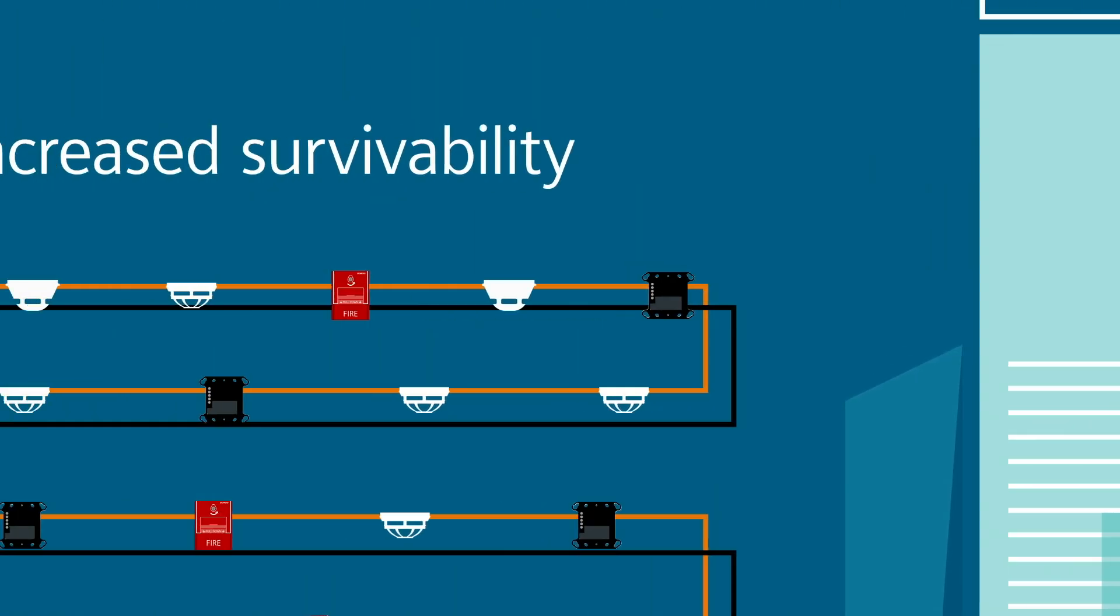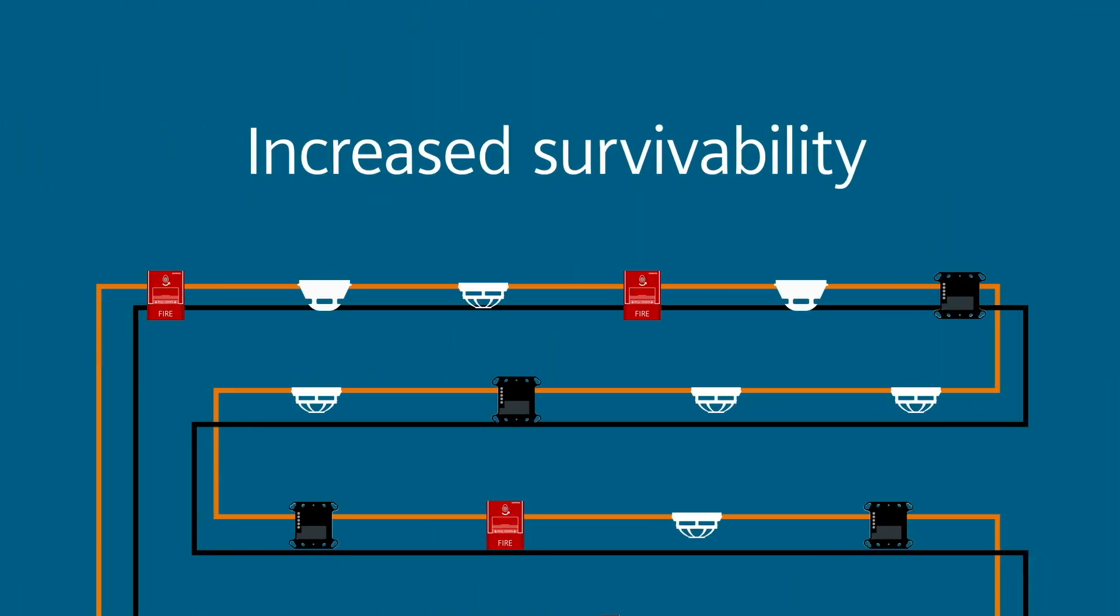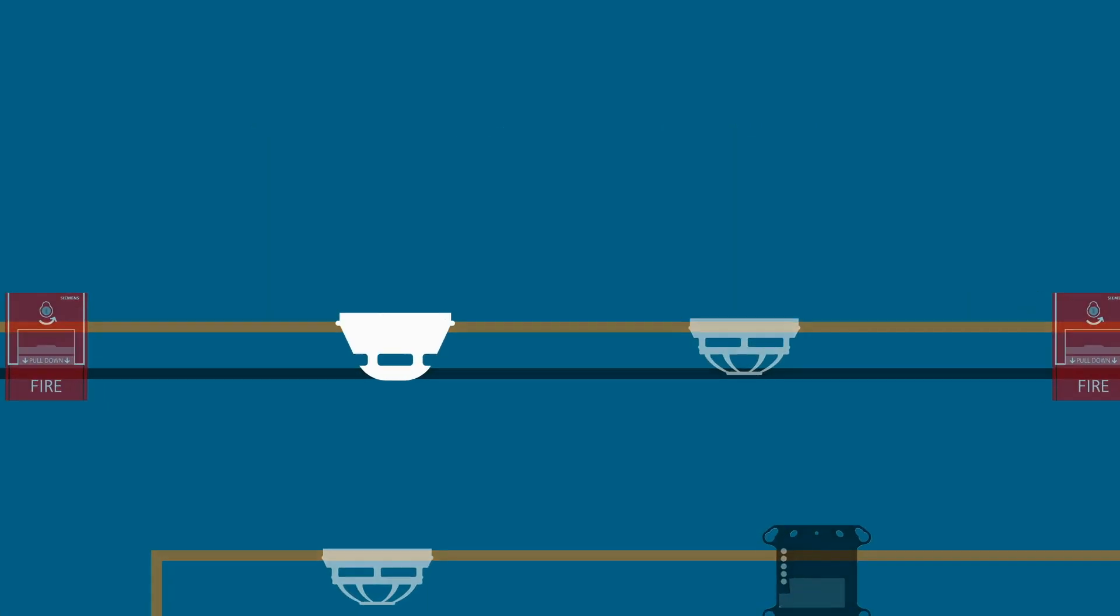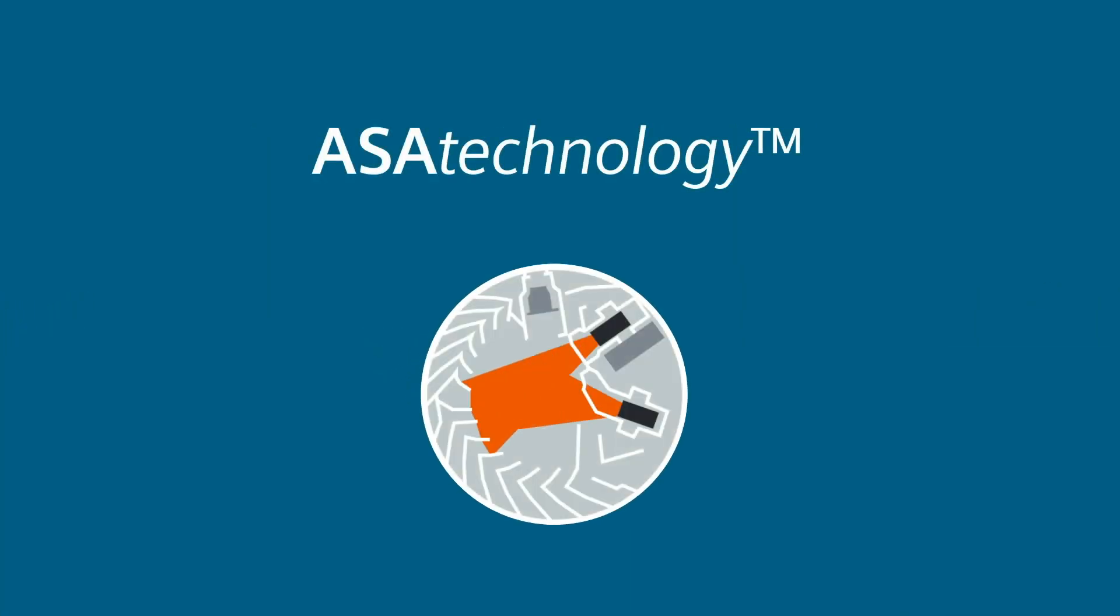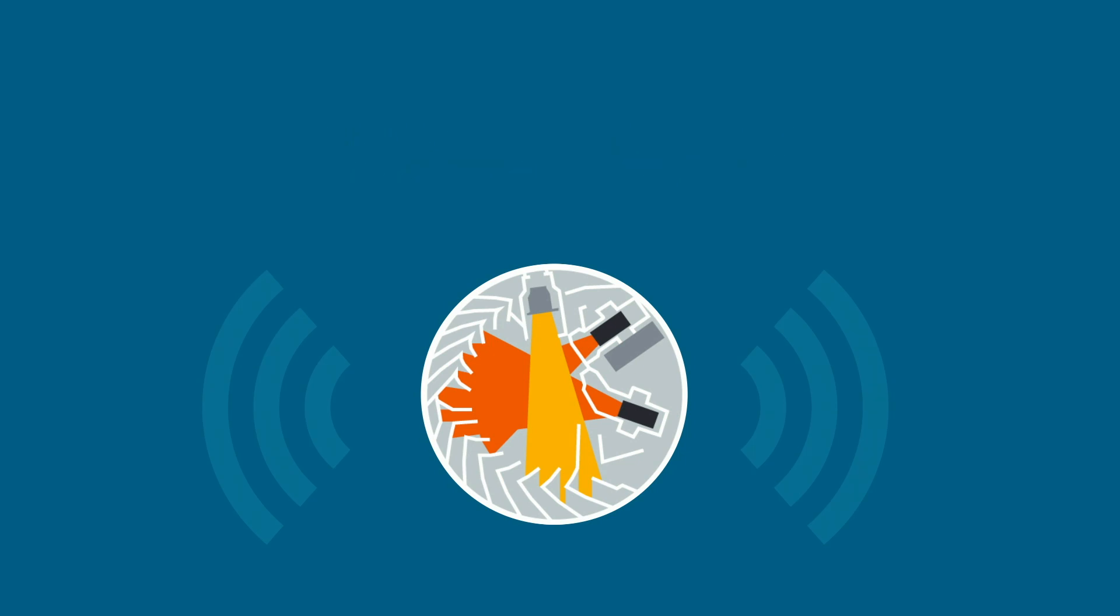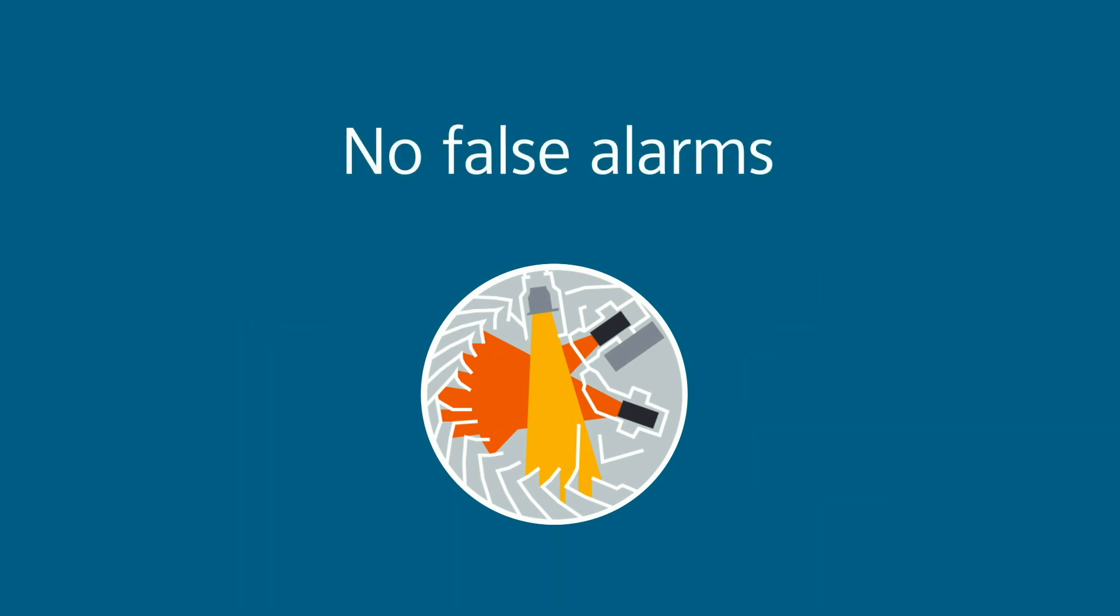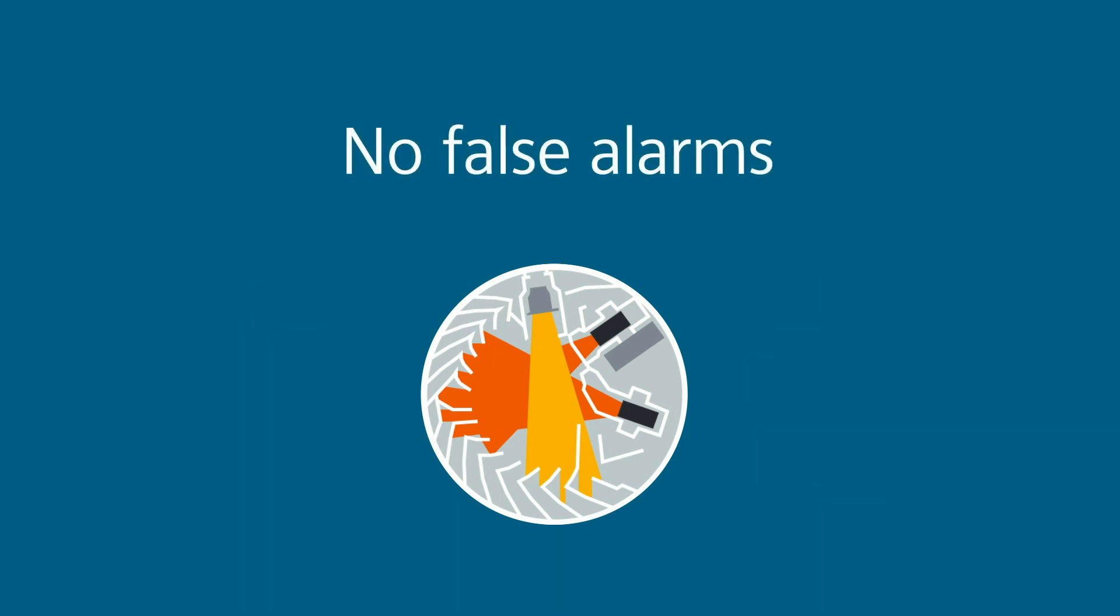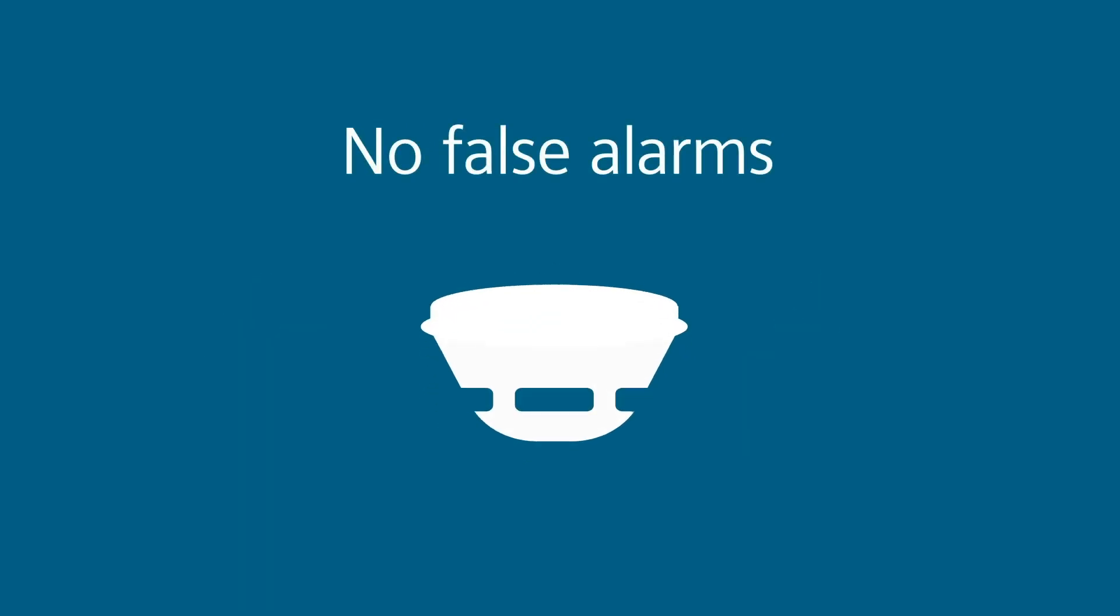The survivability of the system will be increased with ISO technology. And end users will appreciate the Siemens superior devices such as ASA technology with their no false alarm guarantee. Siemens is the only manufacturer to offer that.